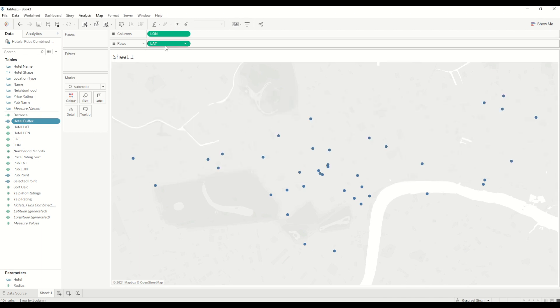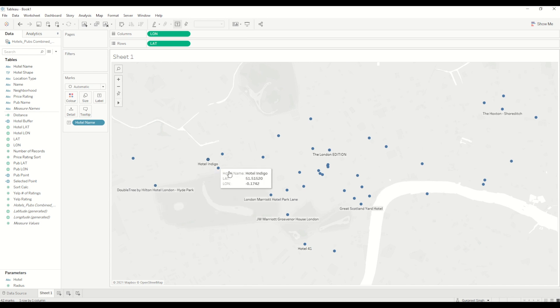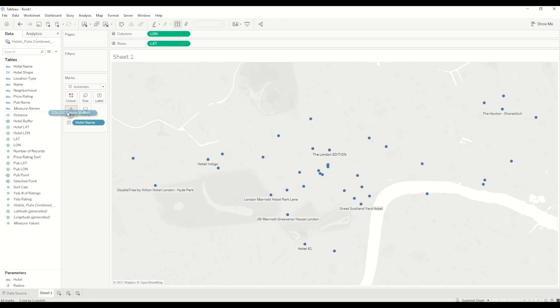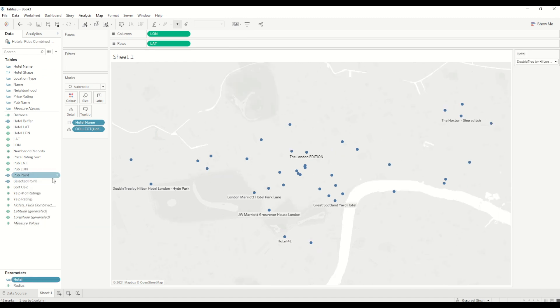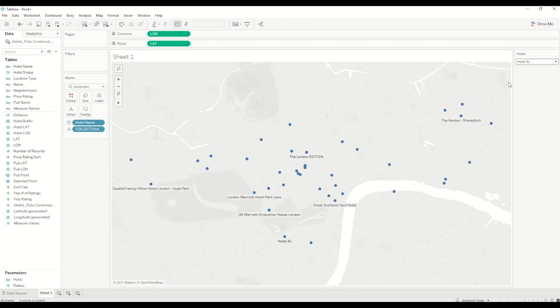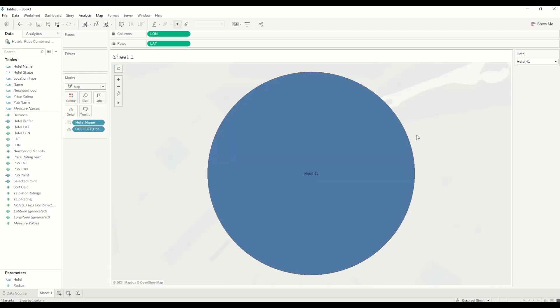I will click OK. First of all, I'll bring the hotel name into the labels. You can see these are the hotel names and the others are the pubs. We'll start with hotel name, and I will bring buffer calculation in here. It will look something like this. I will show the hotel parameter here, so you can select any hotel, which is fine.